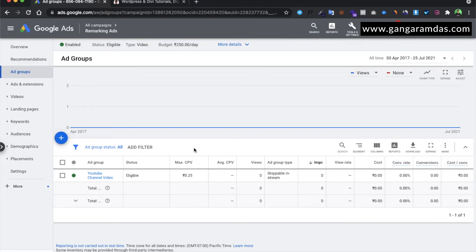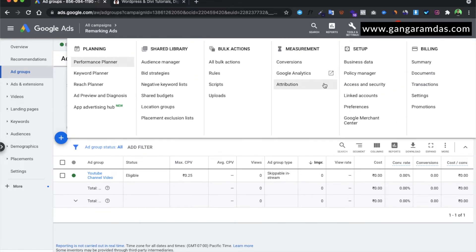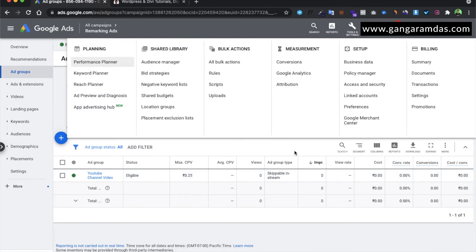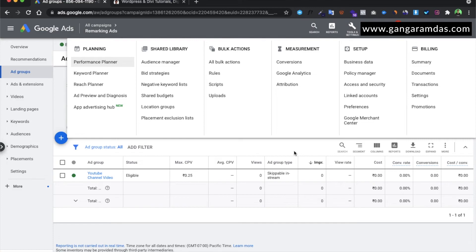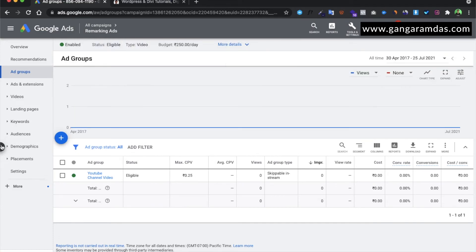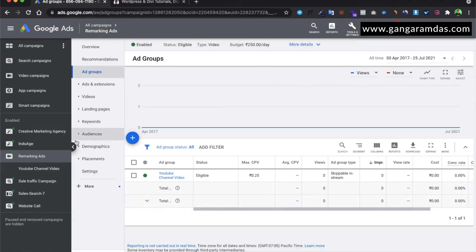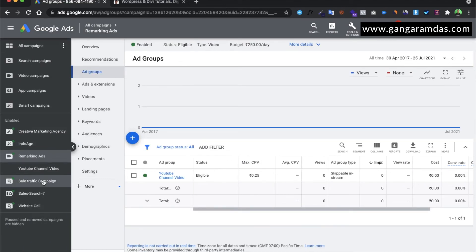Apart from this, you need to see whether your ad account has sufficient budget or not. Sometimes what happens is you have run the campaign but your ad account does not have enough money to run it. You need to check that as well.